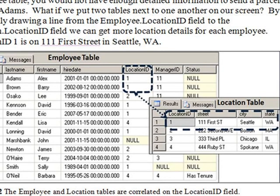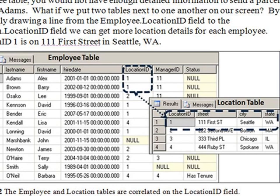This process of normalizing your database into related tables saves a lot of space. It also makes updating and maintenance of the database far easier. For example, let's say you had 1,000 employees in Seattle, and you wanted to move to a nearby street named 545 Pike. Well, all you'd have to do is change that one record in the Location table, rather than changing every single record of every employee who works at Seattle.